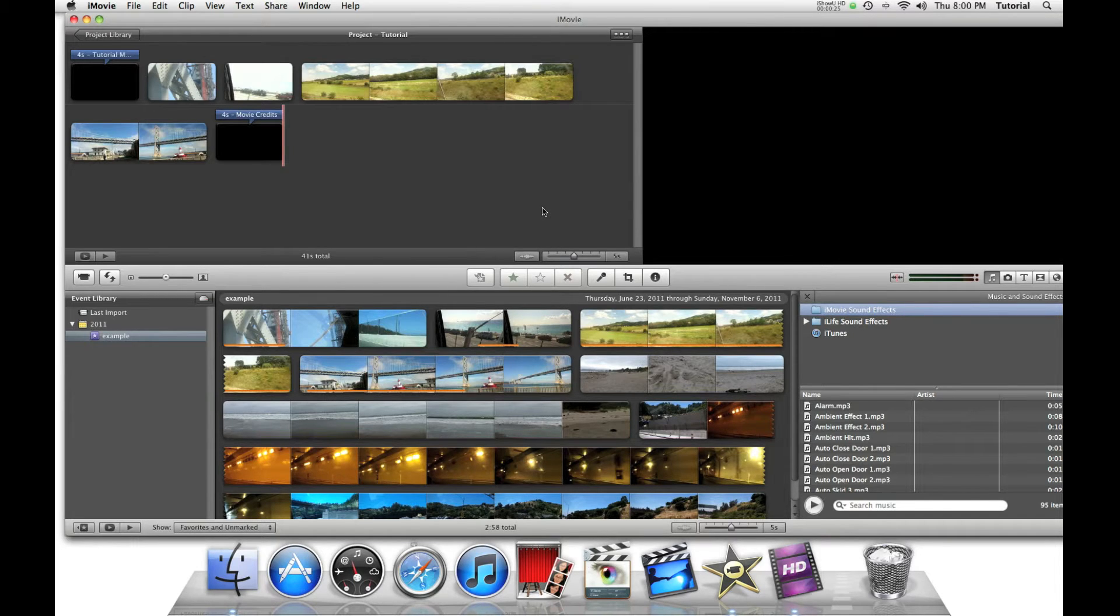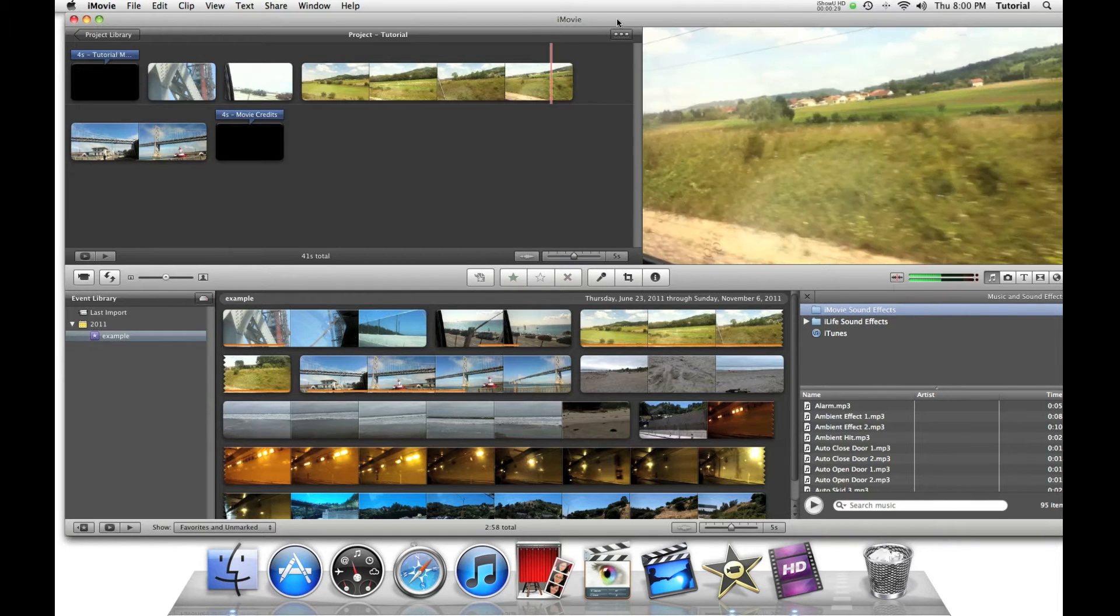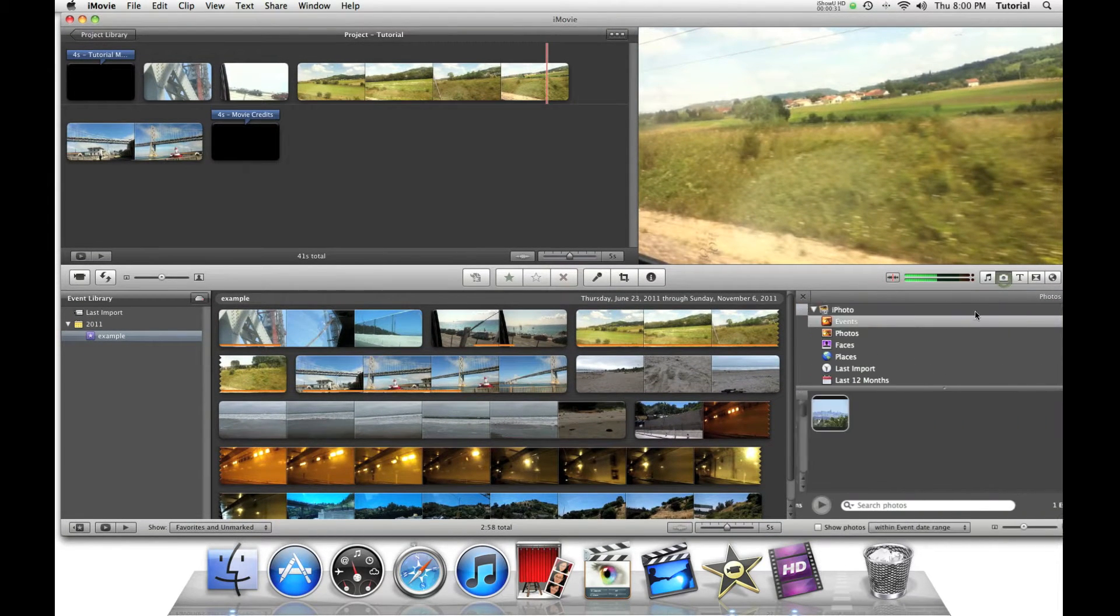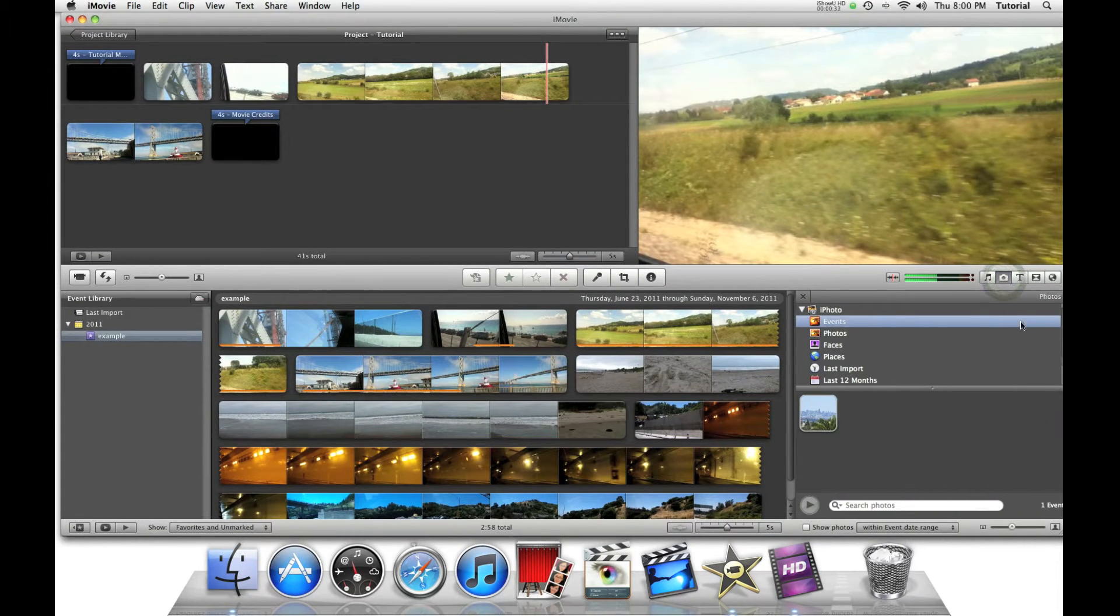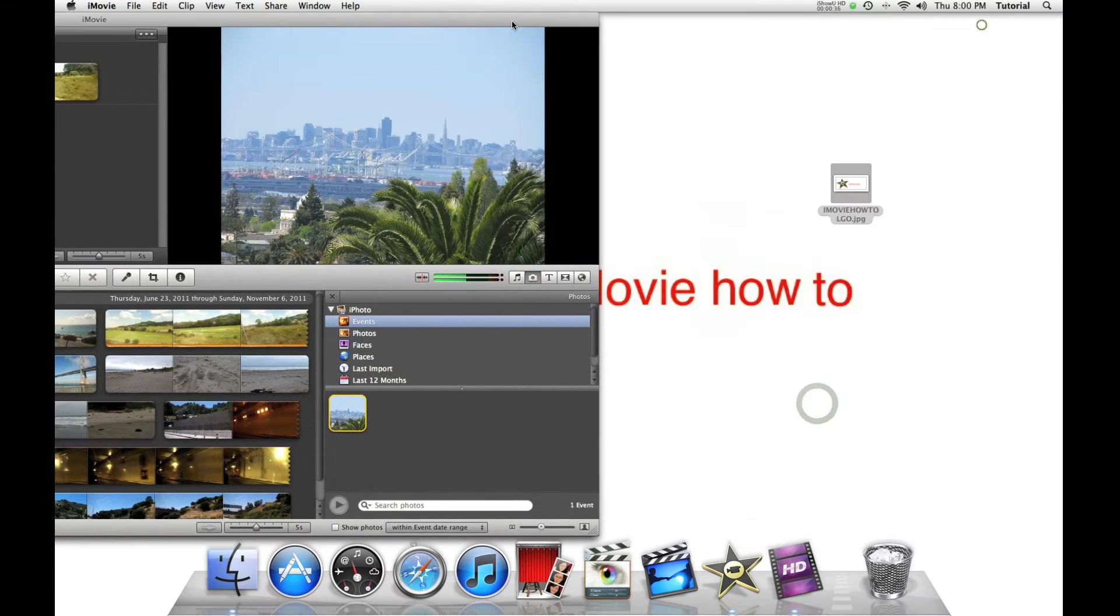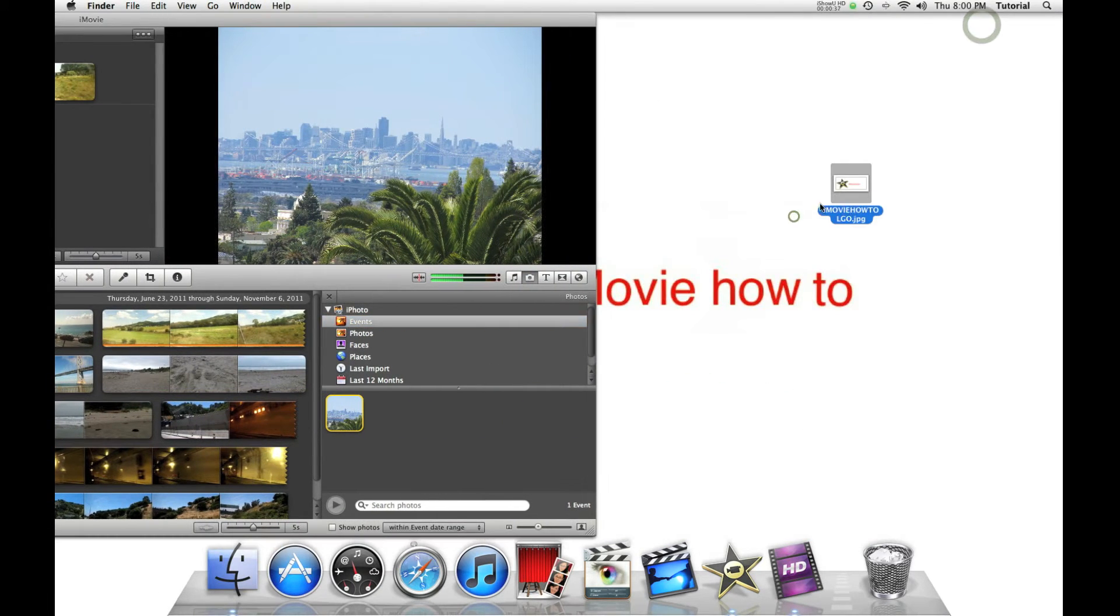Now I'll show you how to do it. You can either get pictures from the photo browser, like right here, or from the desktop, like here.